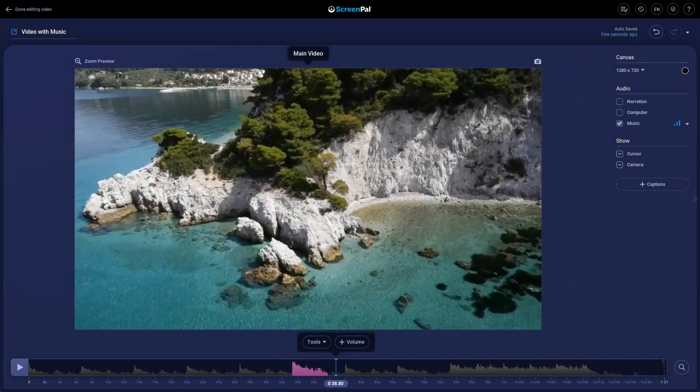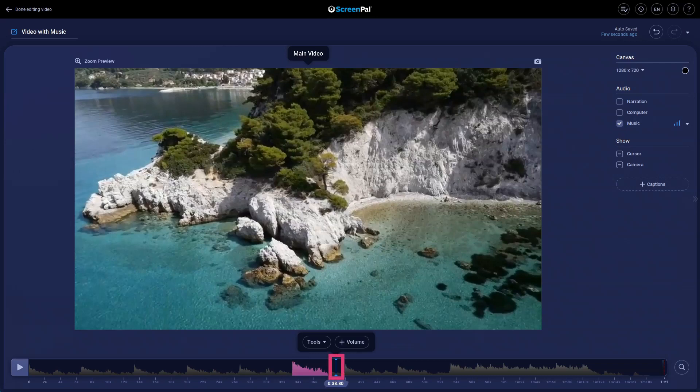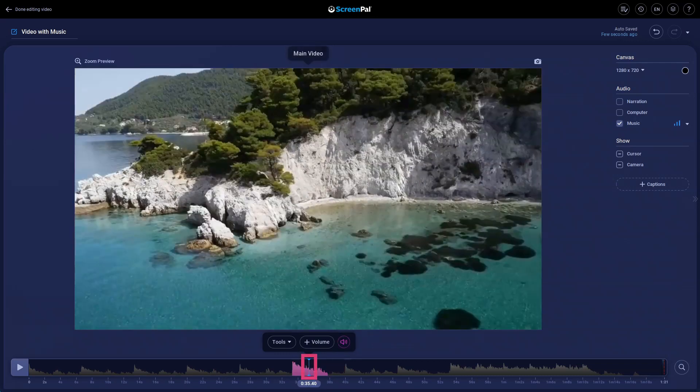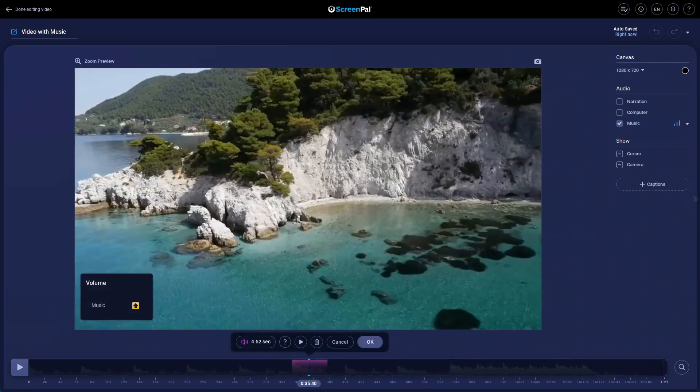If you want to edit or remove the adjustment, you can seek back to that spot on the timeline. Then click this icon and it will bring back up the controls so you can revise.